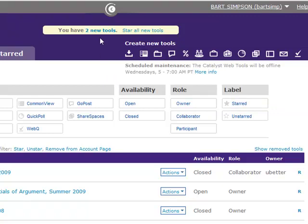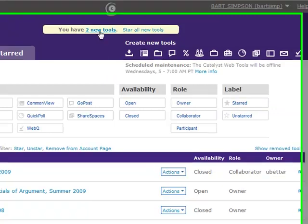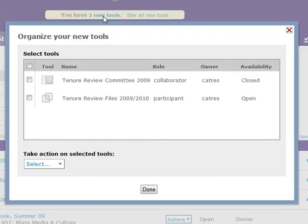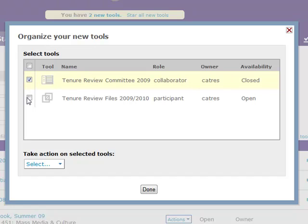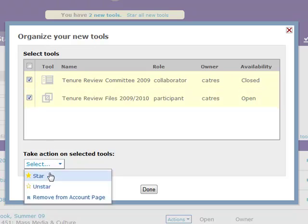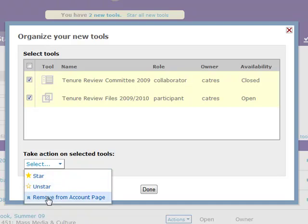New invitations to participate in or collaborate on tools will appear at the top of the page. You can choose to move these tools to your Starred tab, to your full list of tools, or remove them from your account page.